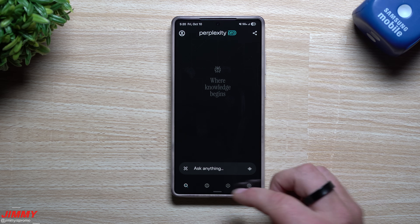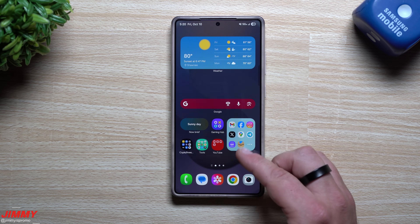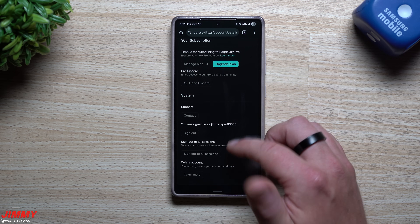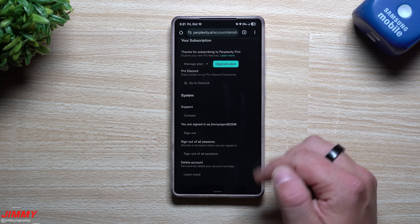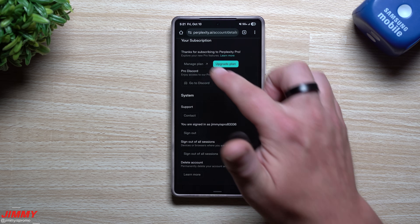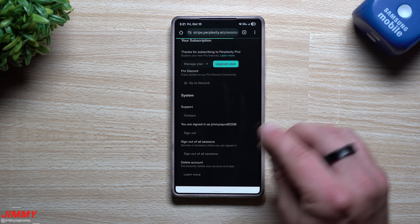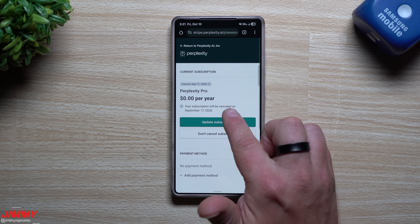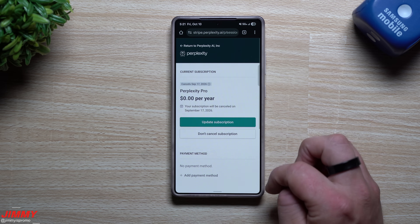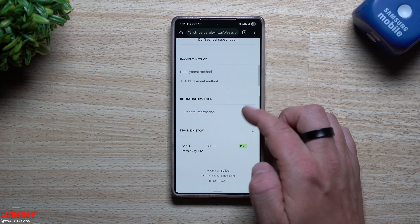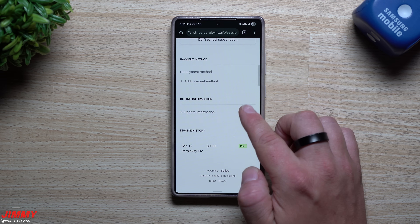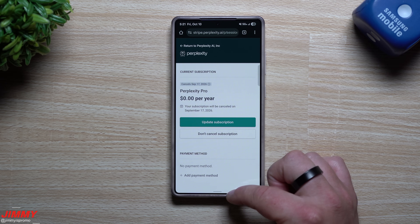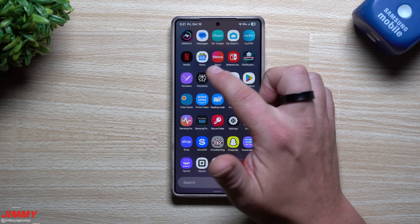Once you have downloaded and installed Perplexity Pro, make sure you got that deal from the Galaxy Store. You can go to perplexity.ai and log in with your account. Go to Manage My Plan to verify you have it for free for the whole year. The subscription will be canceled on September 17th unless you want to update it - you can see it's zero dollars all the way until September 17th of 2026.